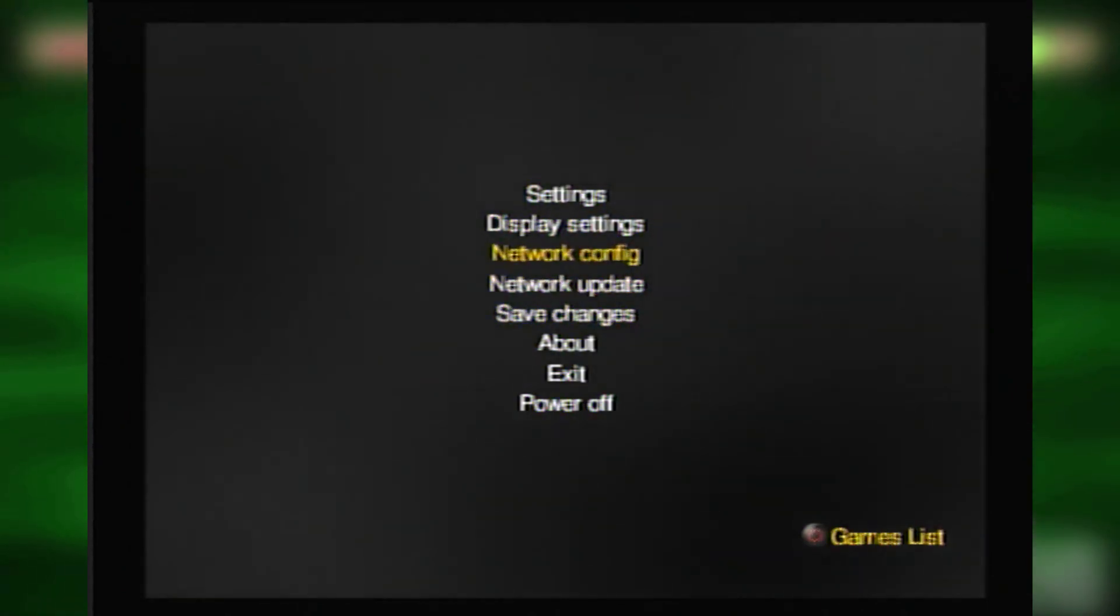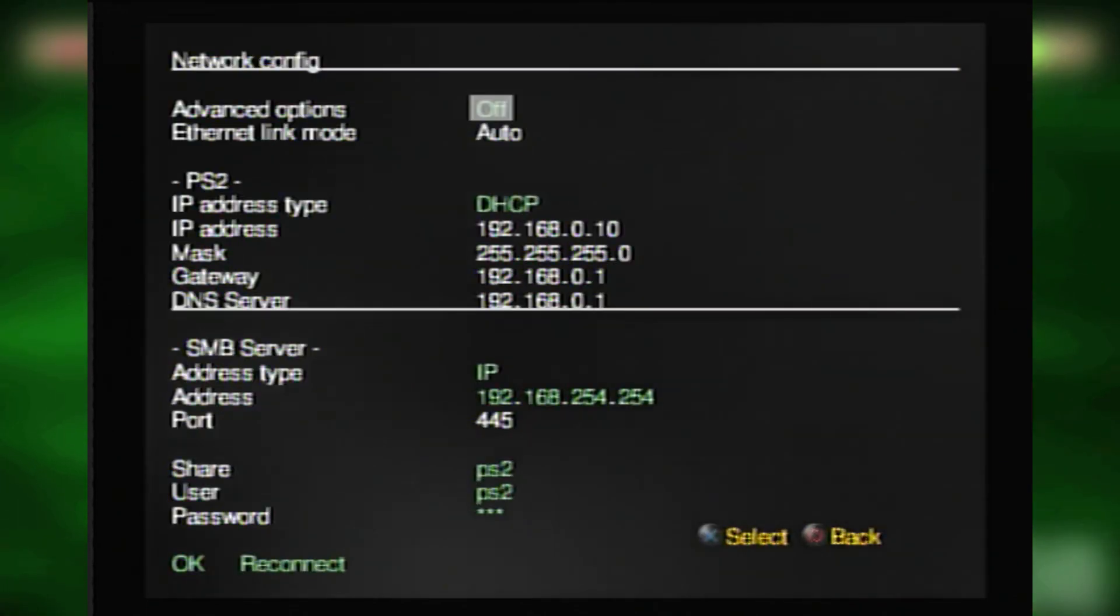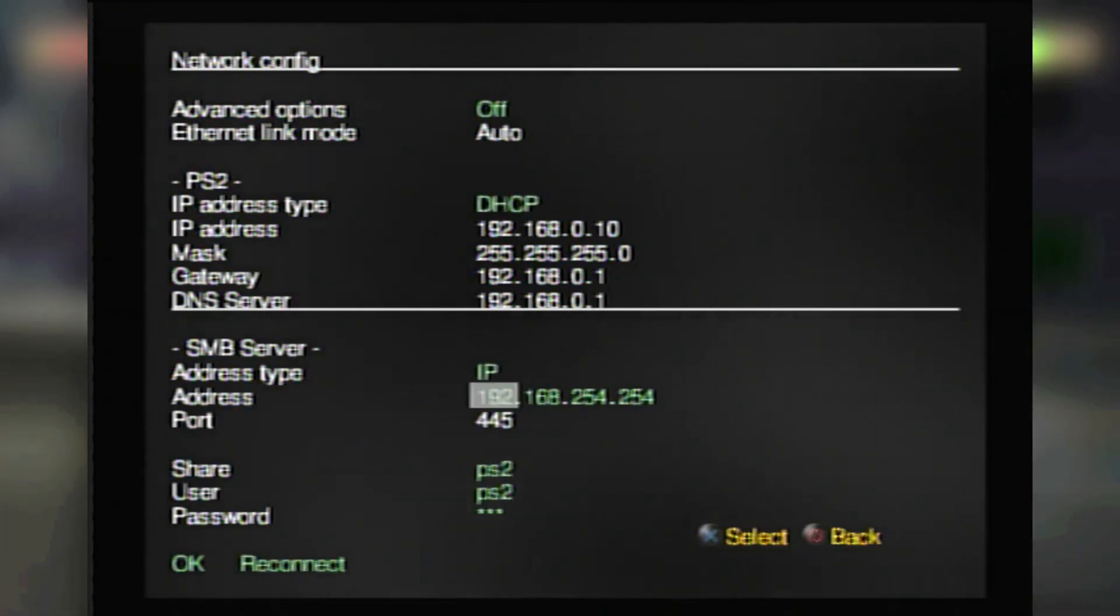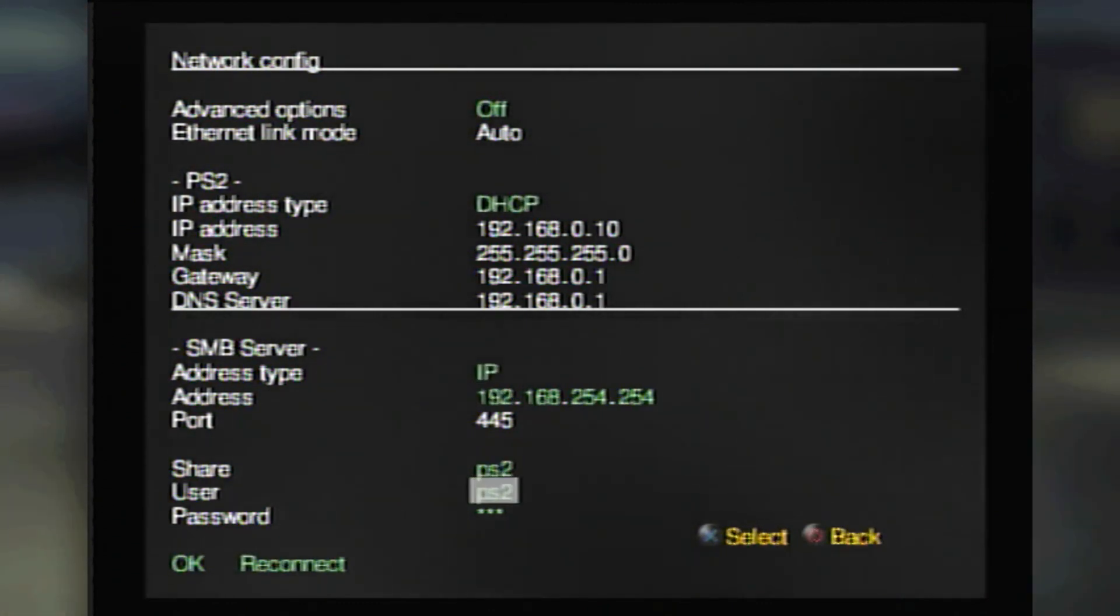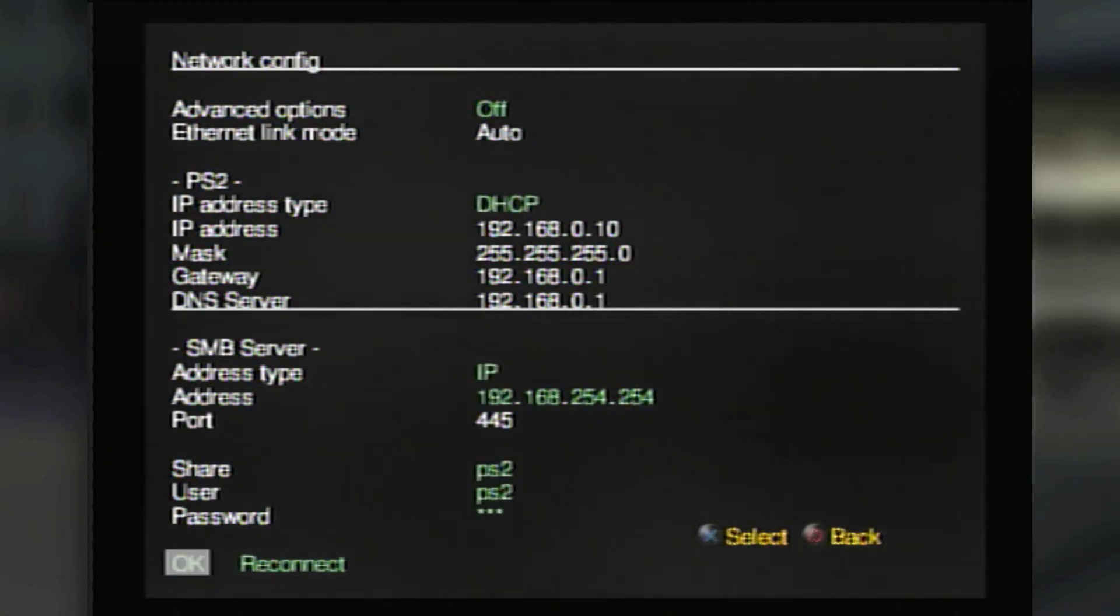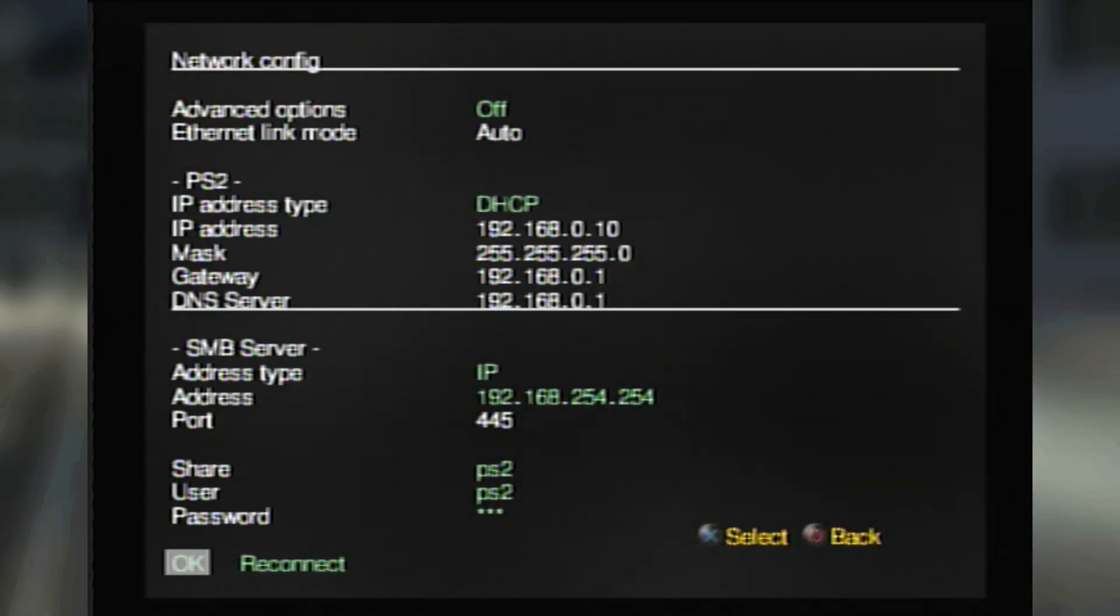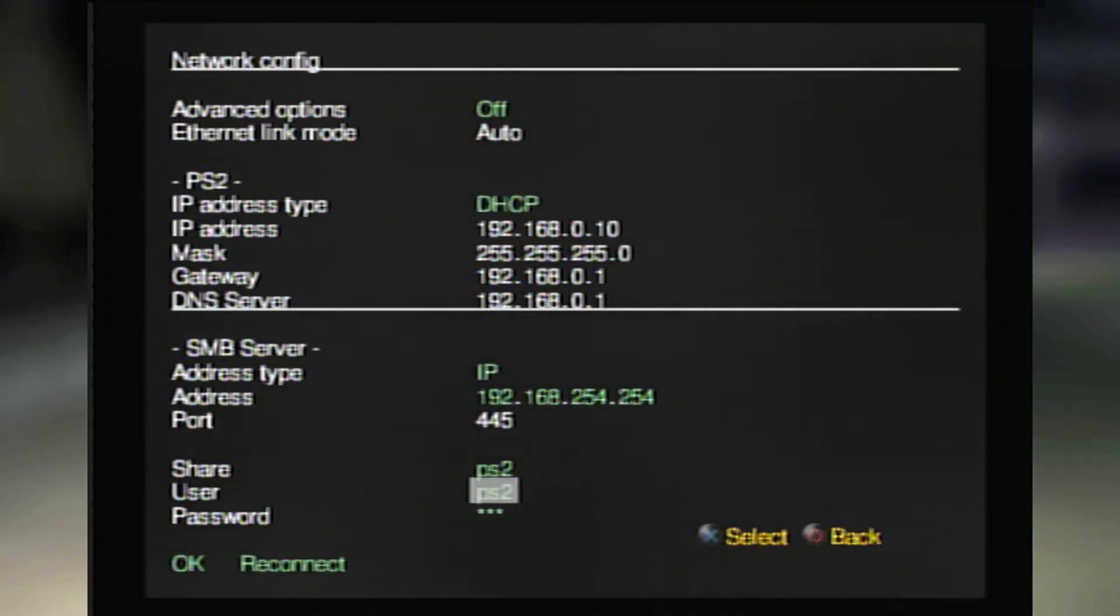Once we got all that set up, you just want to hop on over to the network settings page and go under the IP section and change the IP to the IP of the router. In my case, that is 192.168.254.254.